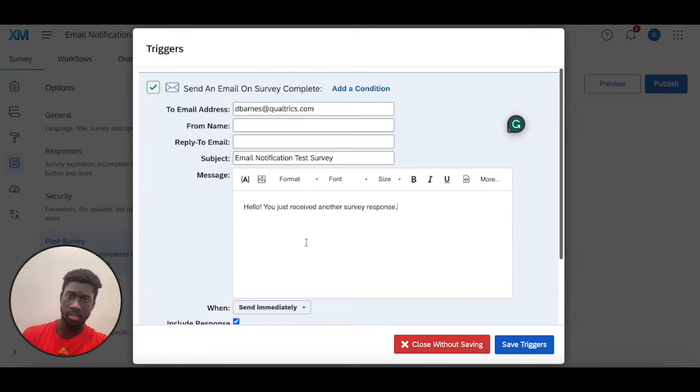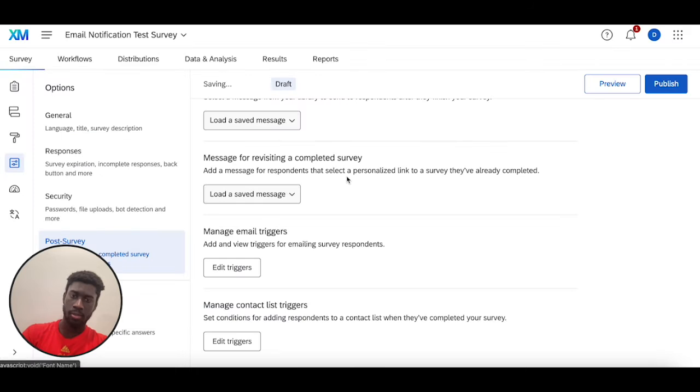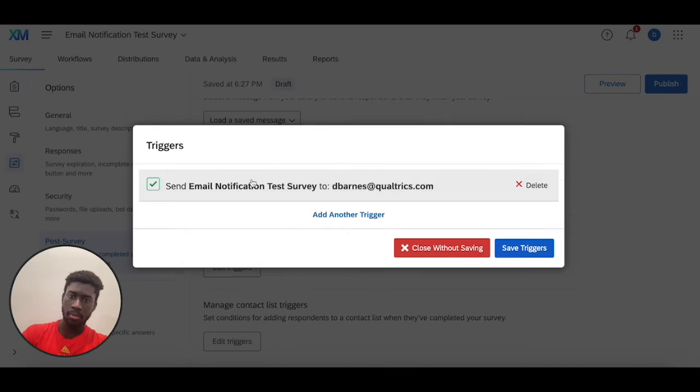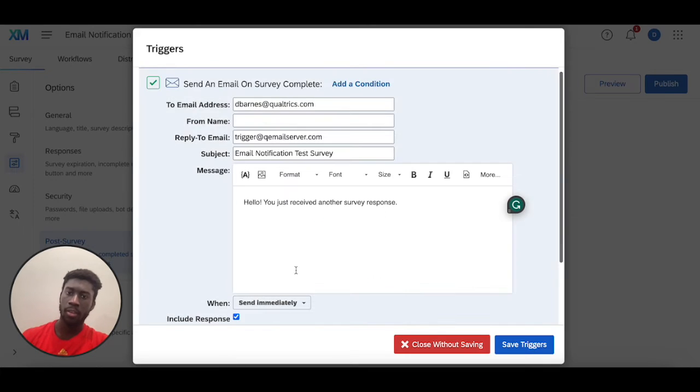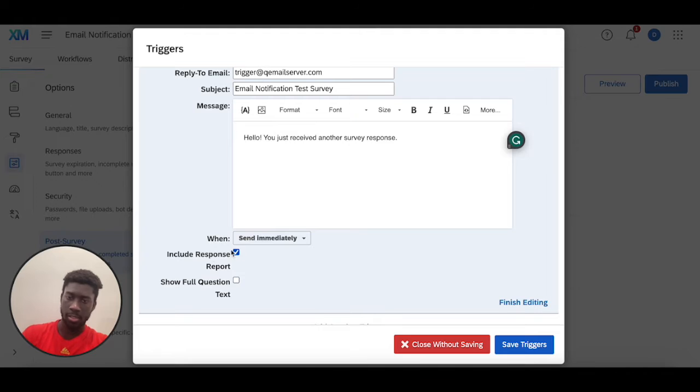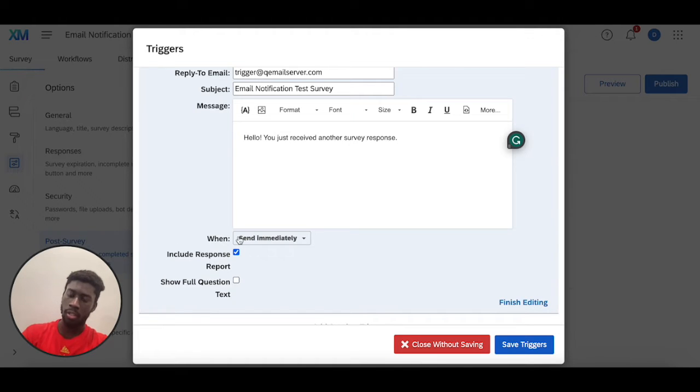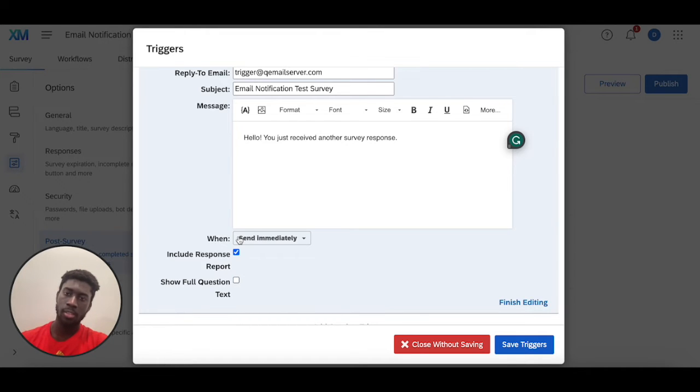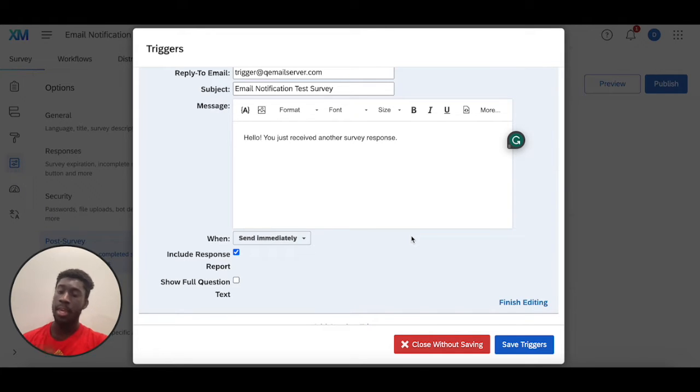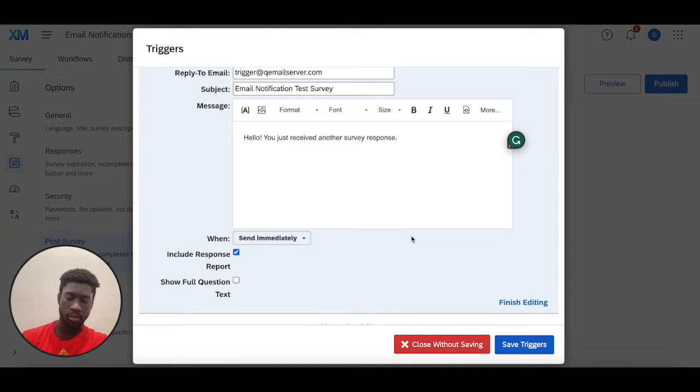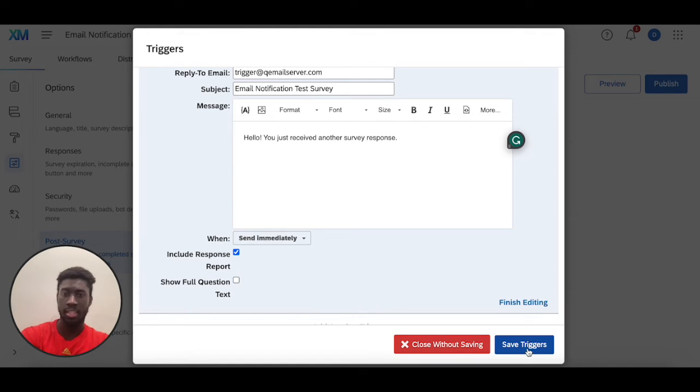The key part about this is the email triggers. Once I save this and come back into here, every time a survey is completed I'll get a notification this way. Something to keep in mind is with this response report option checked on, I'll also get a PDF copy of the person's results mailed right to my inbox. This is a great way of setting up triggers if you do want triggers after a survey response is completed. However, we'll go over this a little later in the video: email triggers are going to be a deprecated feature in the coming months and years, so we always suggest moving towards the second option of setting this up, which is called workflows.